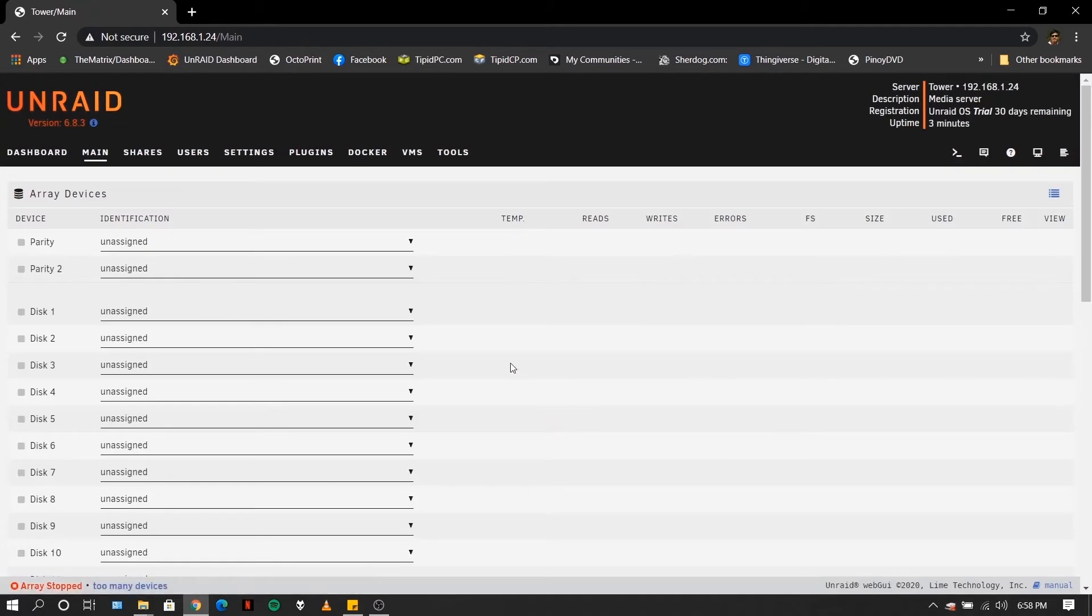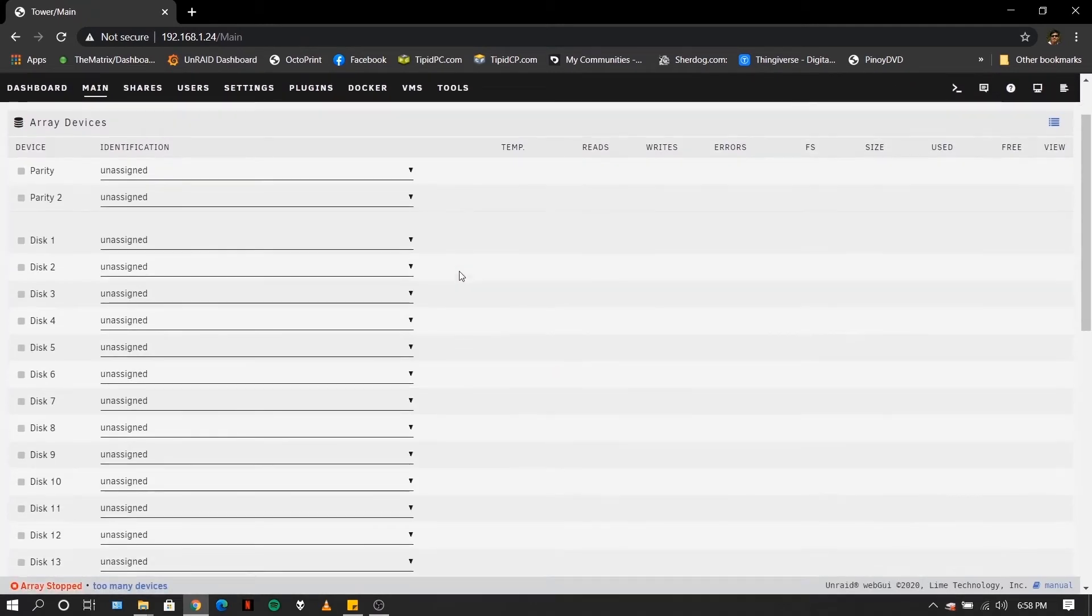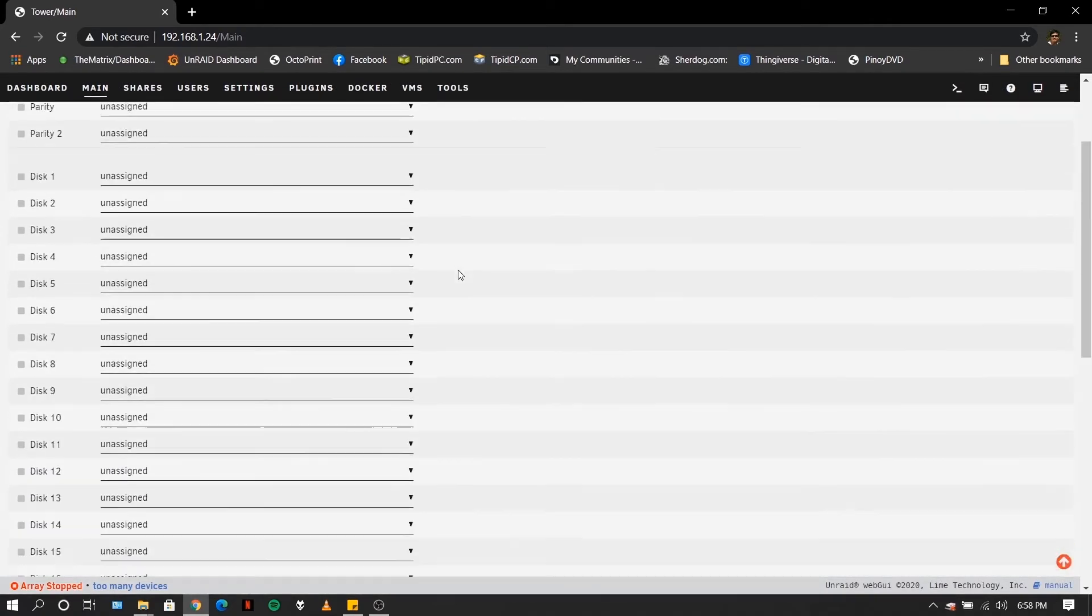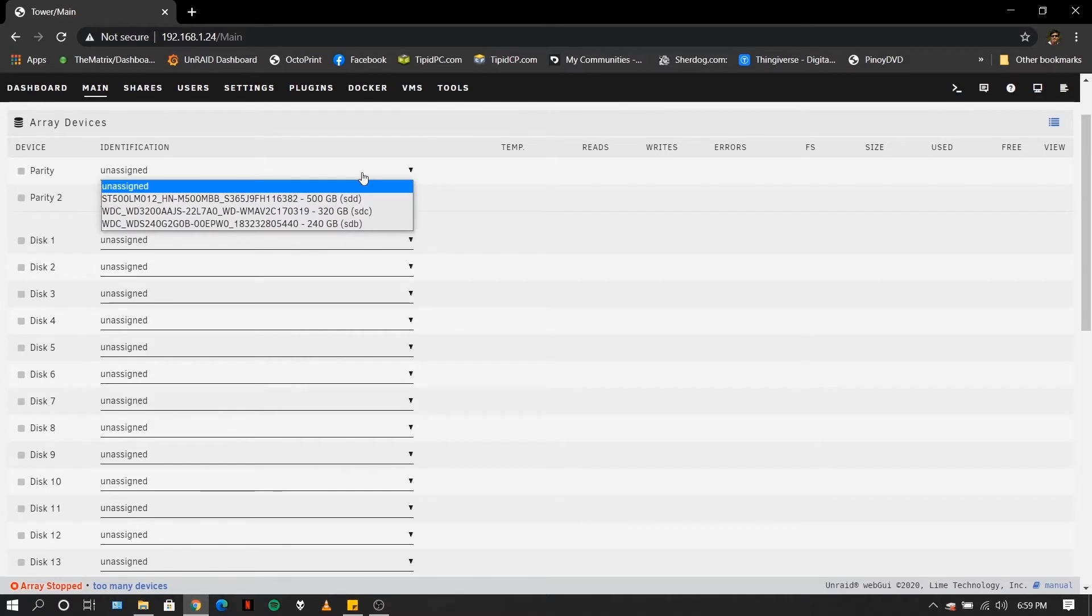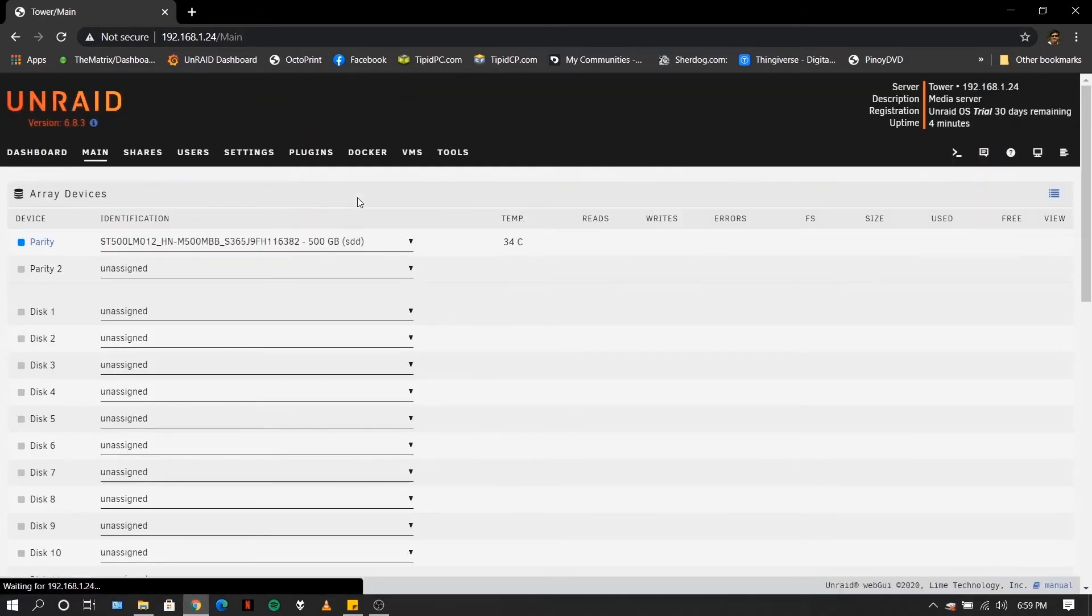So once we have started our trial, we are greeted with this array devices. So for parity, you have to select our largest hard disk, which is this 500GB SSD.